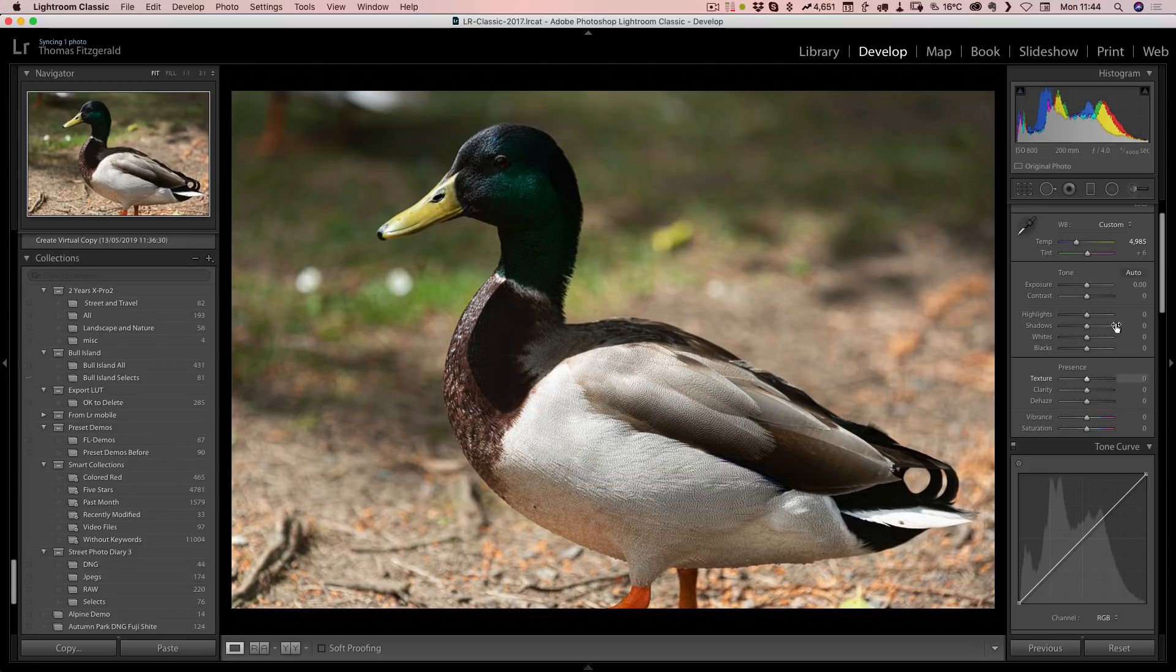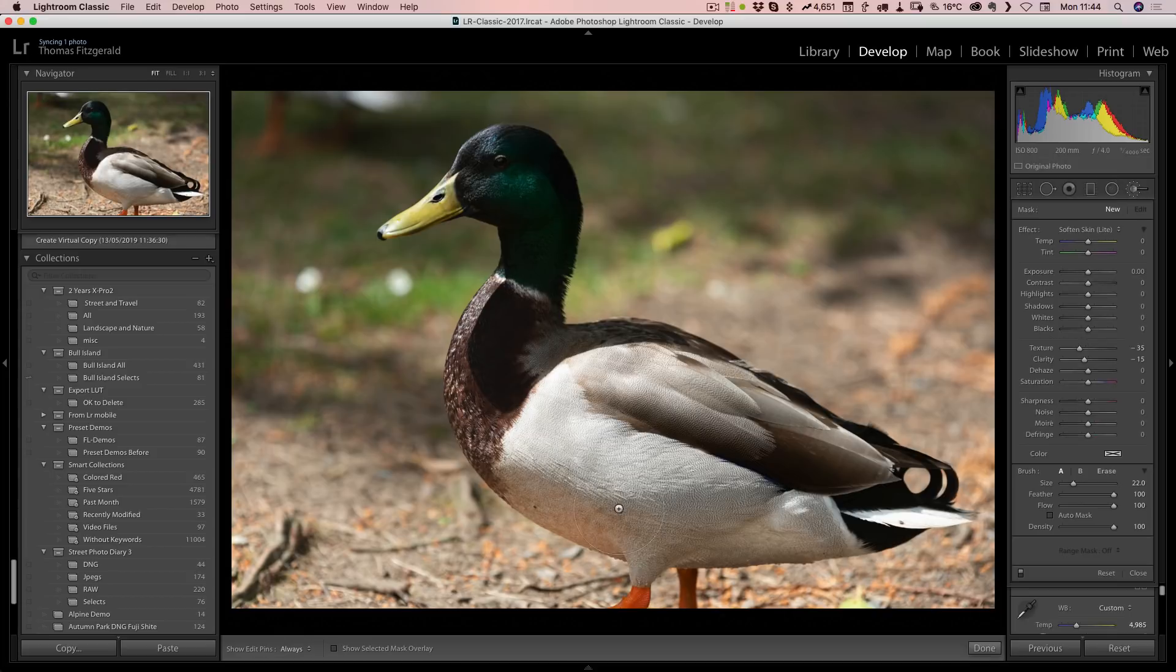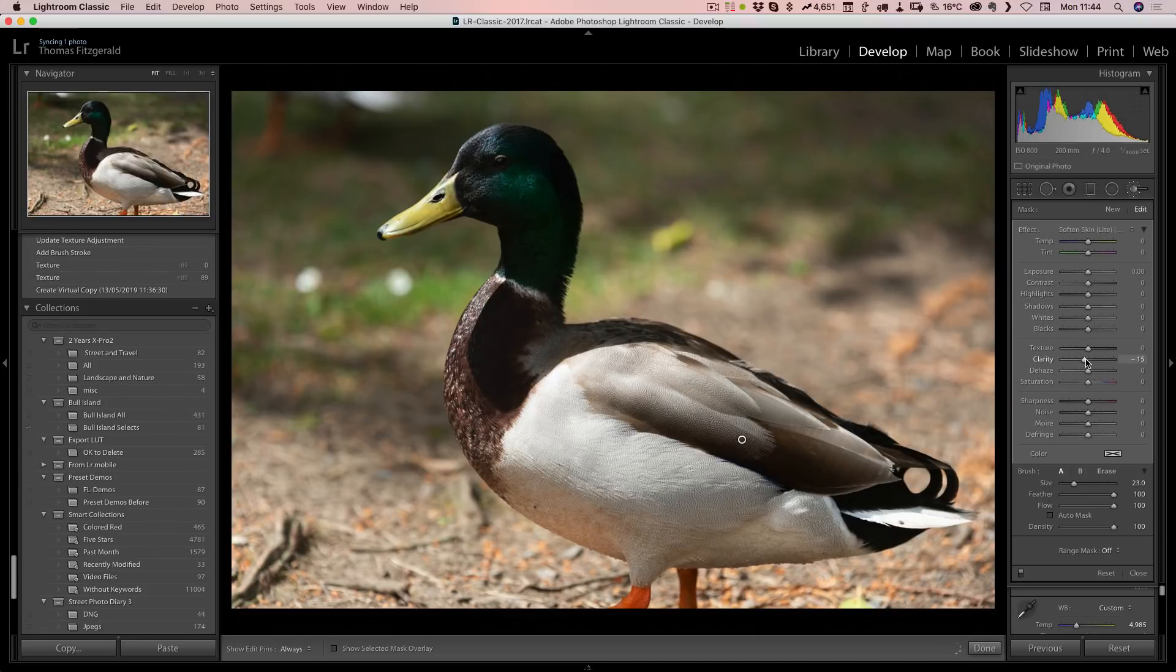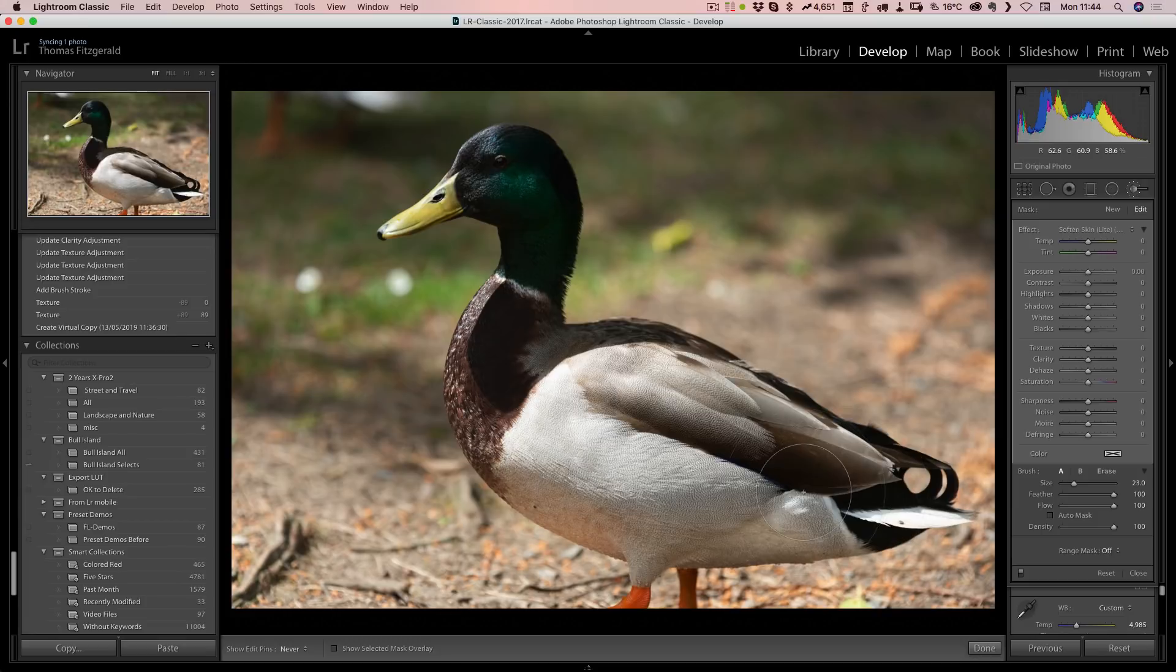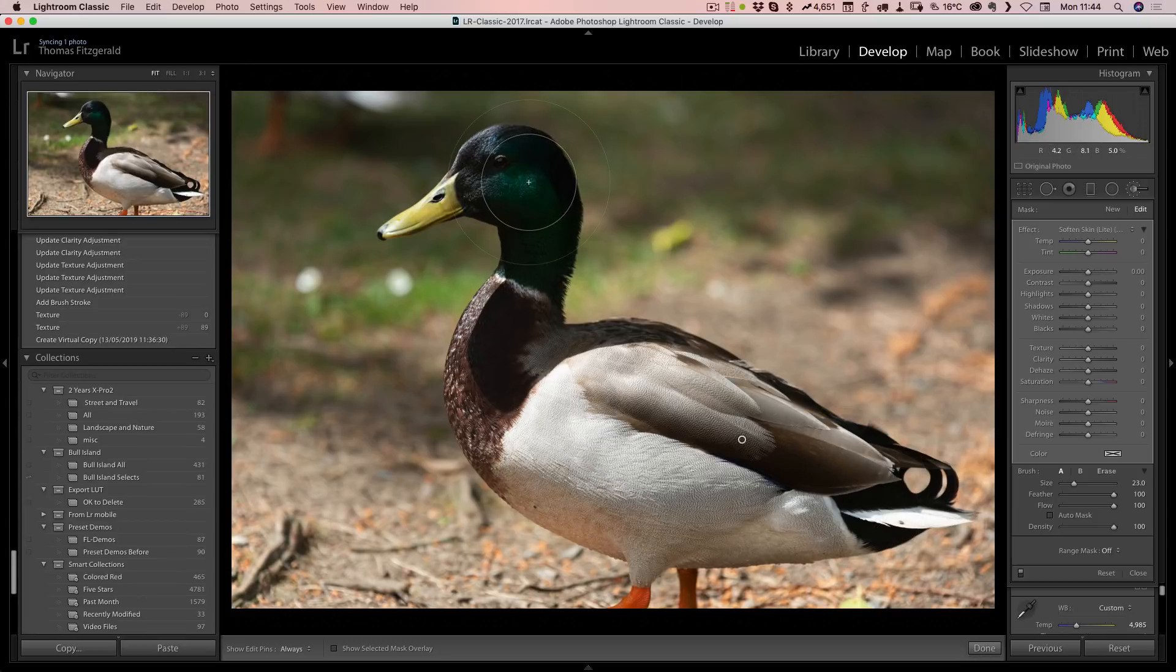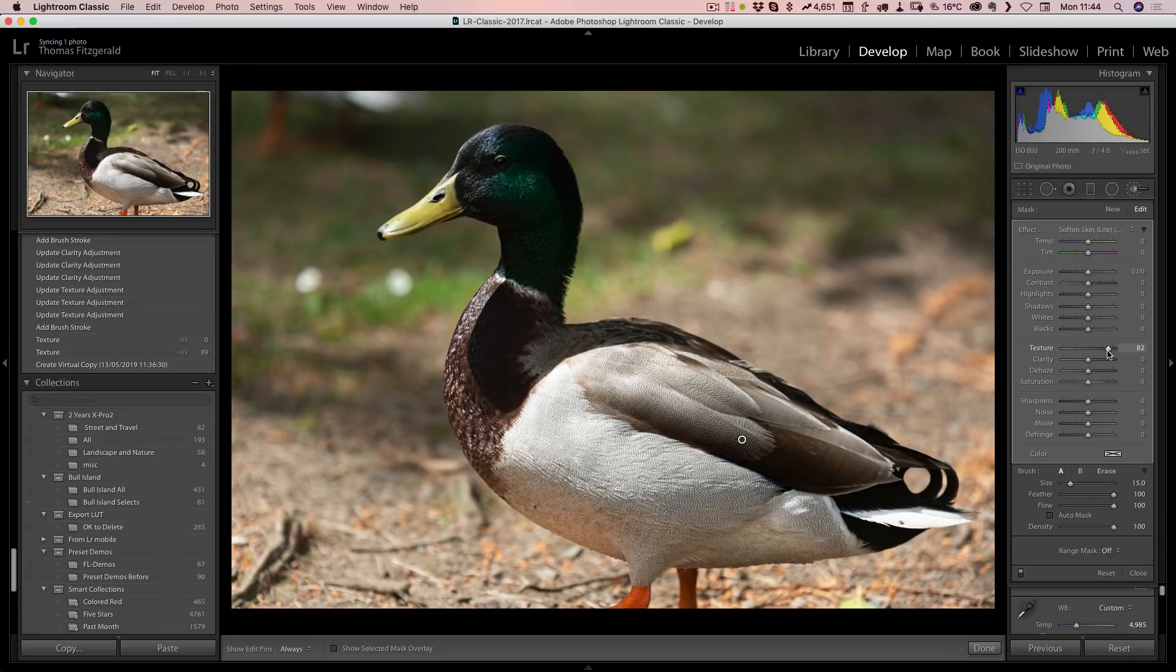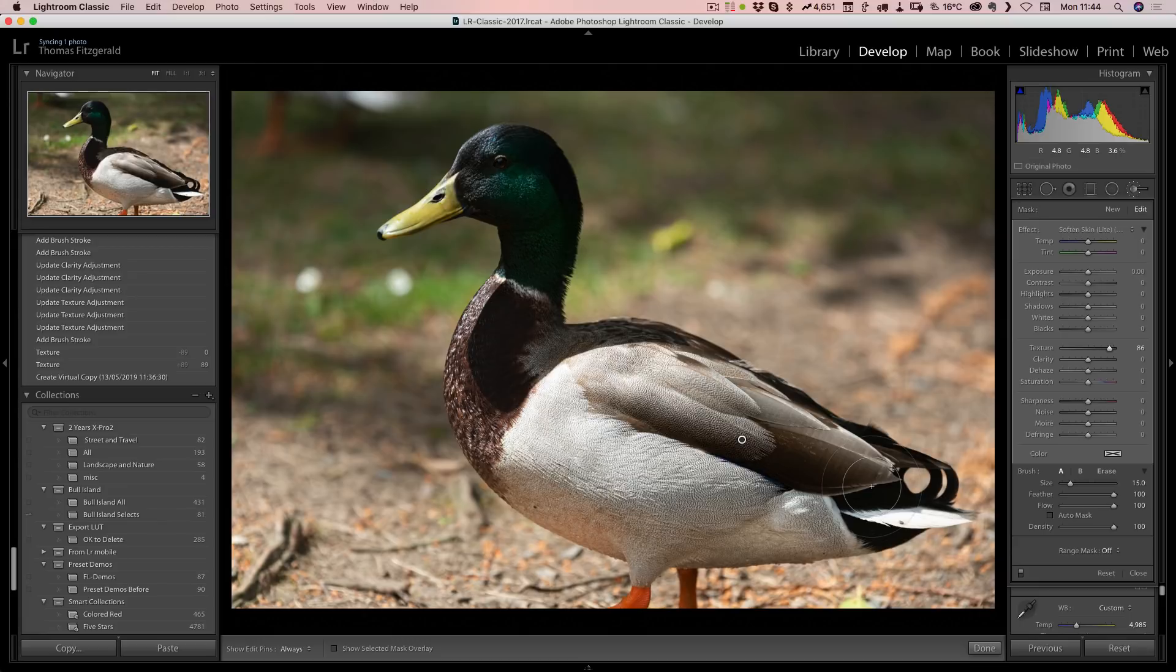This is another case where you would probably use it as a brush. I'm just going to very quickly brush over this, and again we can bring the texture up and you can see it's adding a lot more detail there. It's kind of like if you were to use sharpening with a medium to large radius.